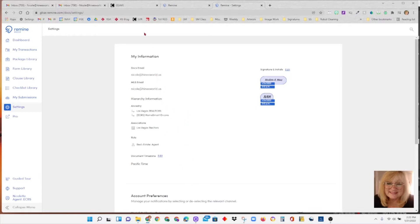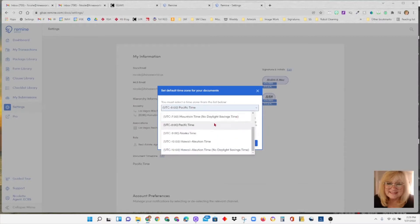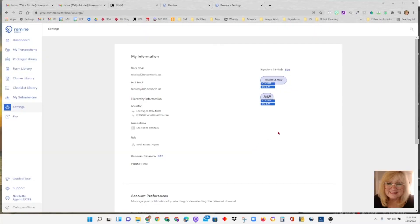The other thing over in this area that we want to look for is the time zone. Make sure you're set for the right time zone. If you're not, you can hit edit and select the correct time zone. I am in the Pacific time zone, so I'm going to confirm that.